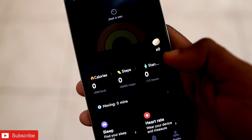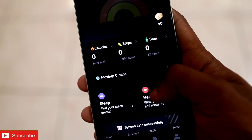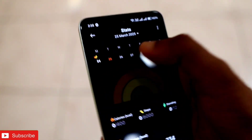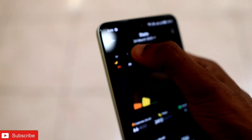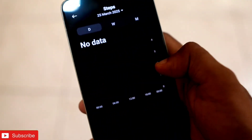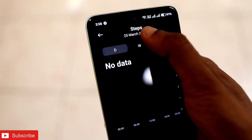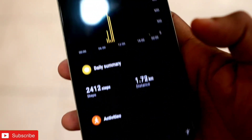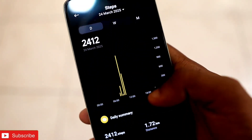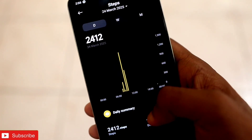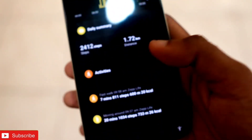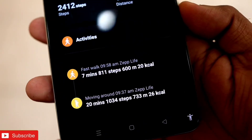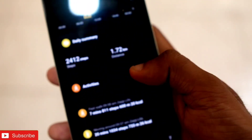The data is not yet transferred for today, but if I show you yesterday's data you will be able to see the data is being transferred from Zepp Life. I will go to Steps, select the previous date, and here you can see all the data has been transferred from Zepp Life to Mi Fitness, and it shows that Zepp Life is tracking the data up there.